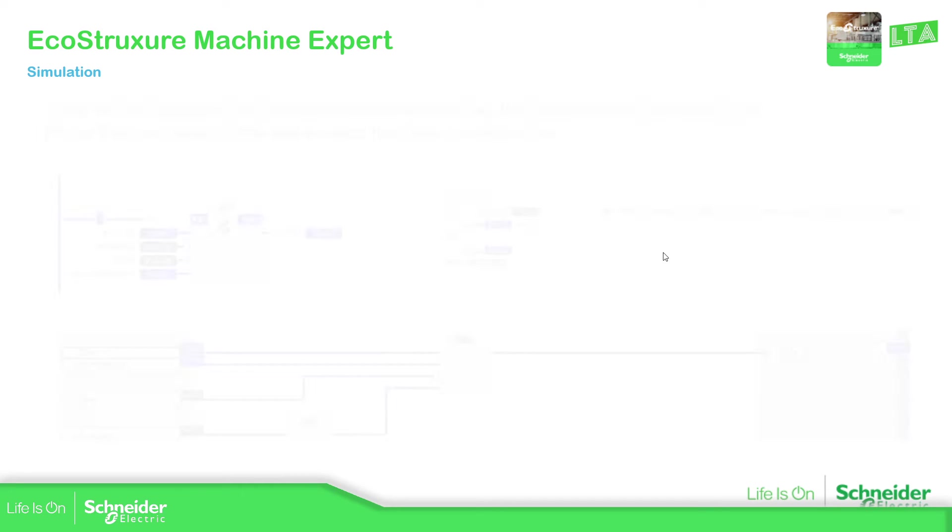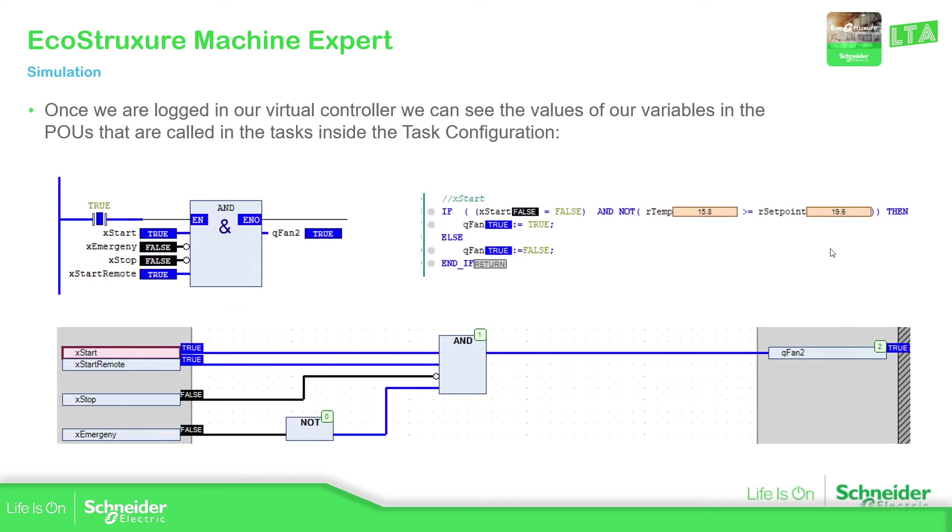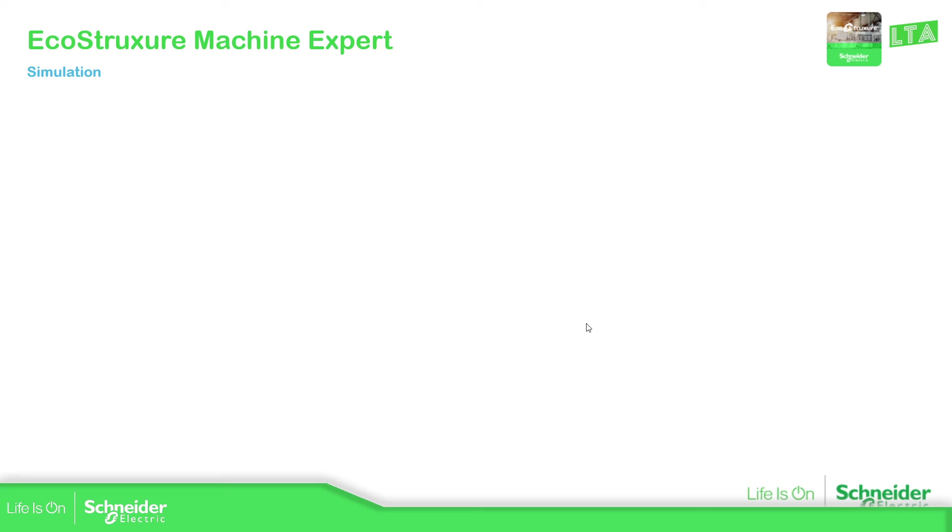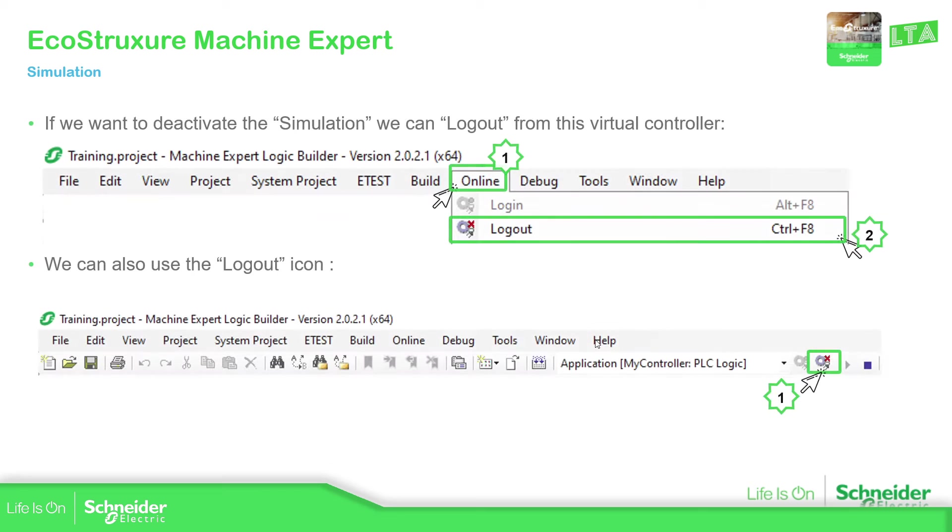So once you have the configuration, you have download the application, you can see the different ways to see the code. Basically here, you can have the ladder, you can have the text, and here you can have the CFC. Part of this, we have already seen it. But actually, if you have the application, you can see the content of the values of the variables.